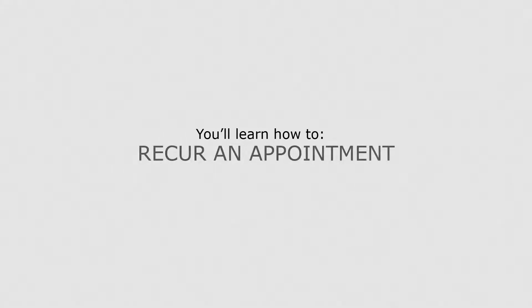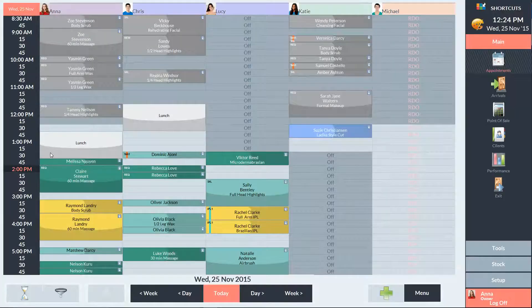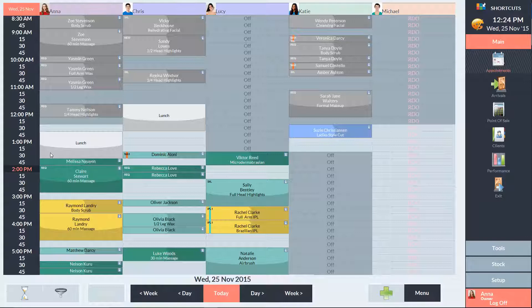In this lesson, you'll learn how to recur an appointment. If you have a client who comes in consistently for the same service at the same day and time, you can recur their appointment instead of booking all the appointments manually.